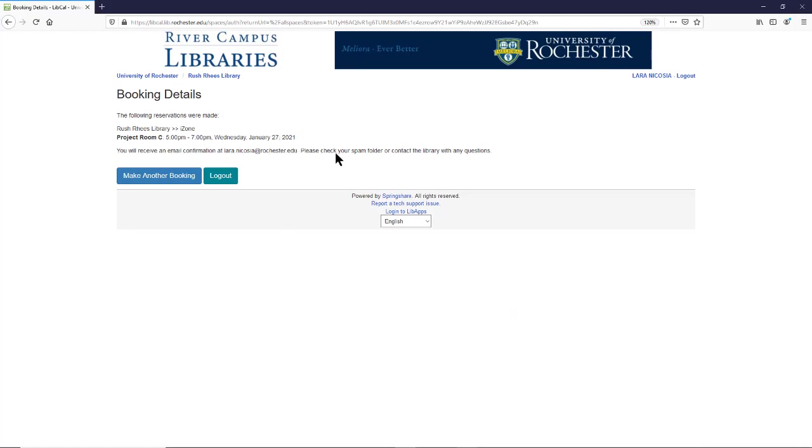Once you do this, you'll be taken to the confirmation page here. You'll also receive an email confirming your appointment.